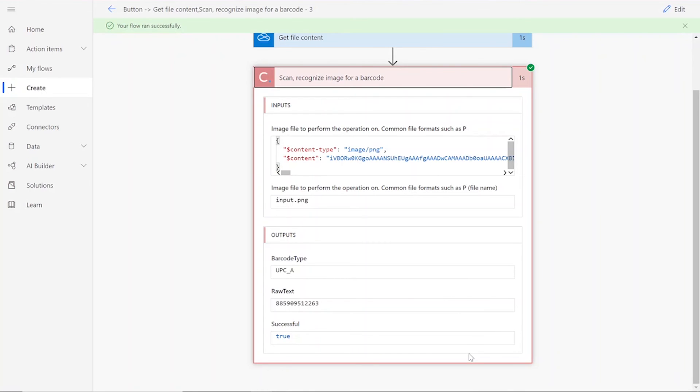If your flow doesn't work for some reason, check to make sure your original input file was valid for the connector, meaning it was an uncorrupted .png file, and that the name you chose for your file was followed by its file type, .png.